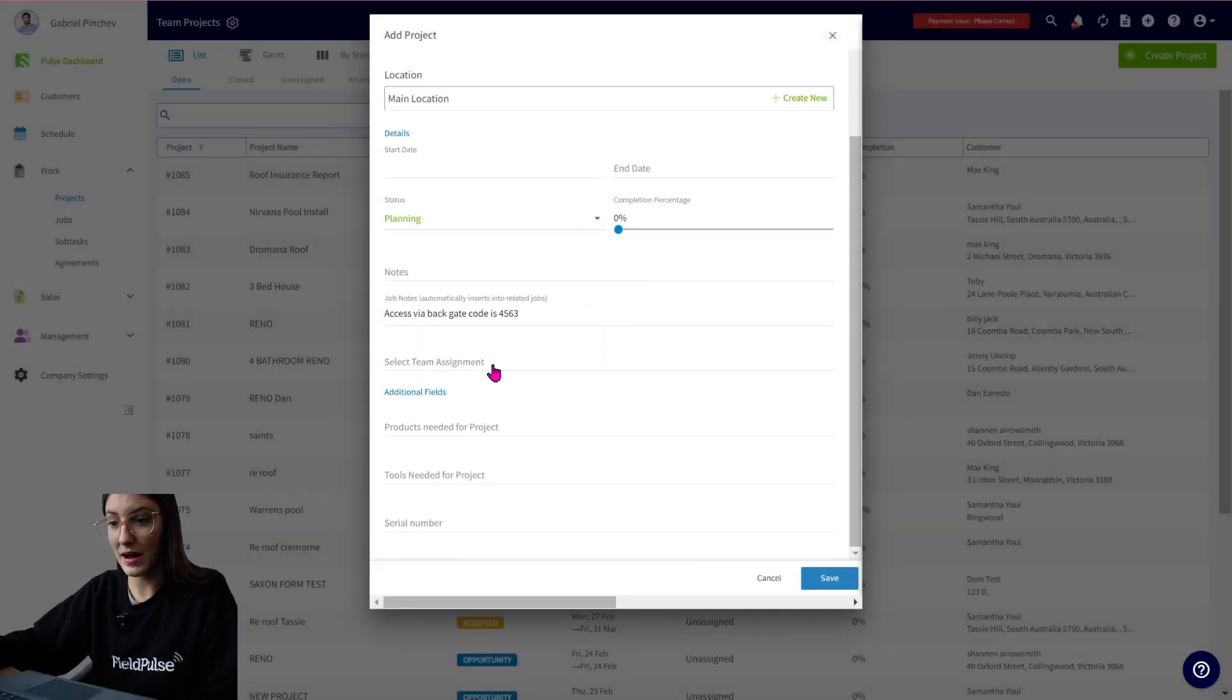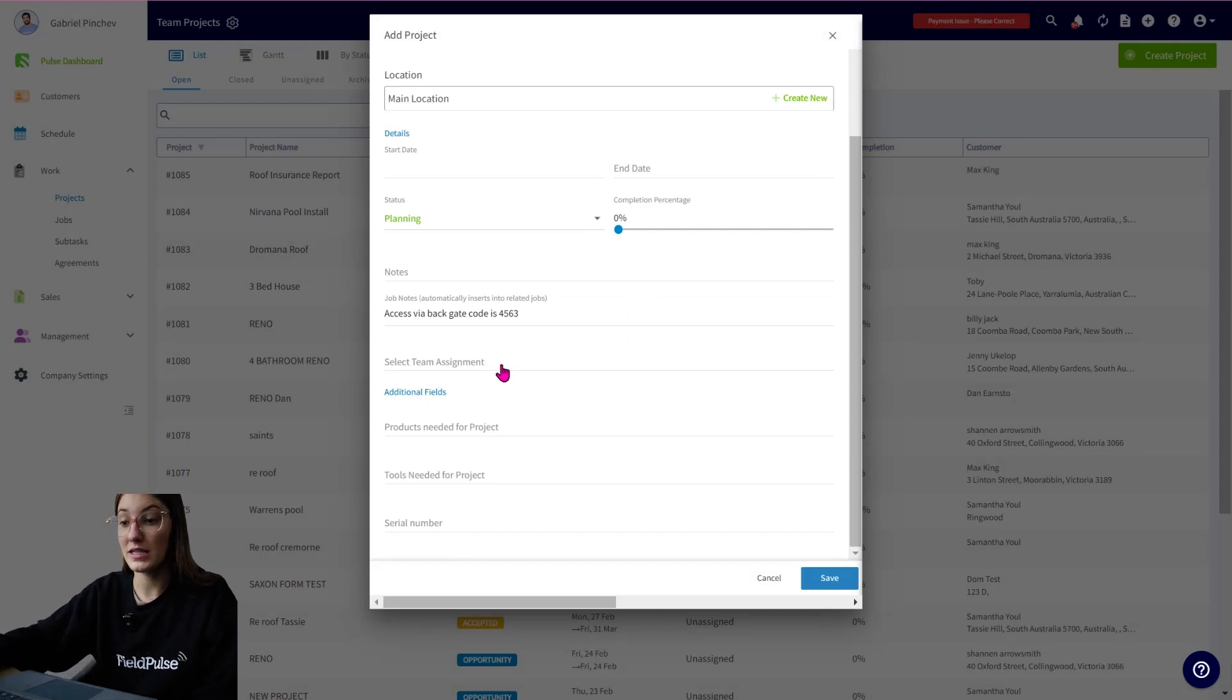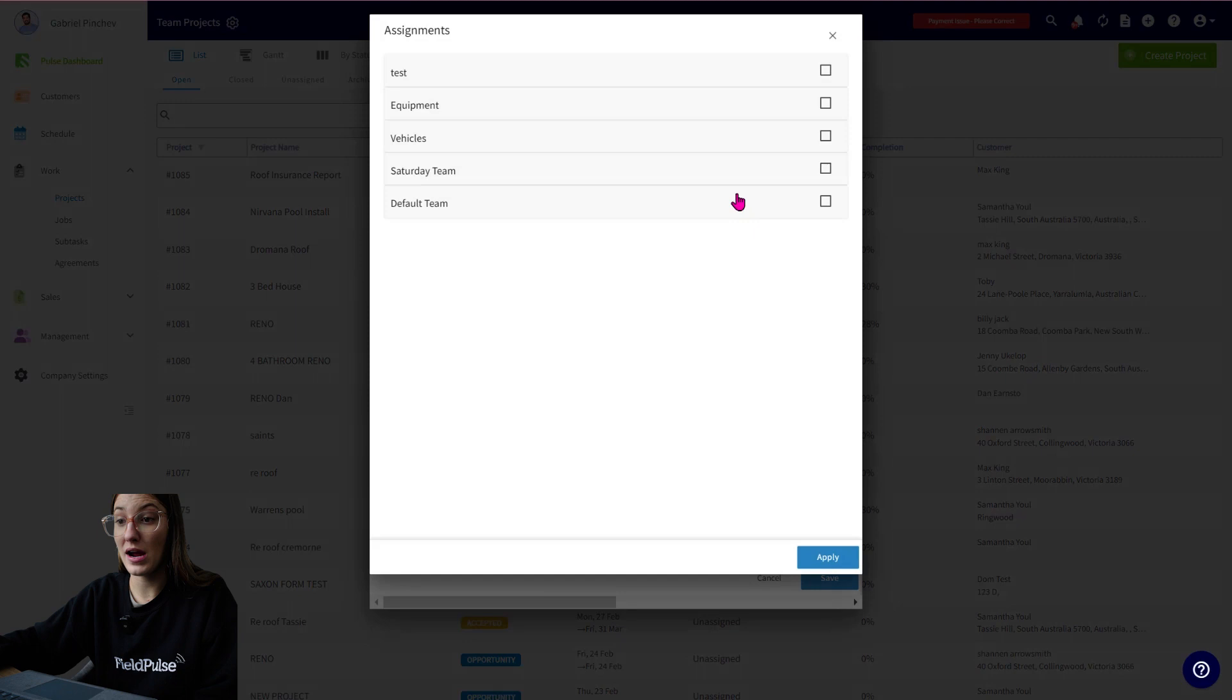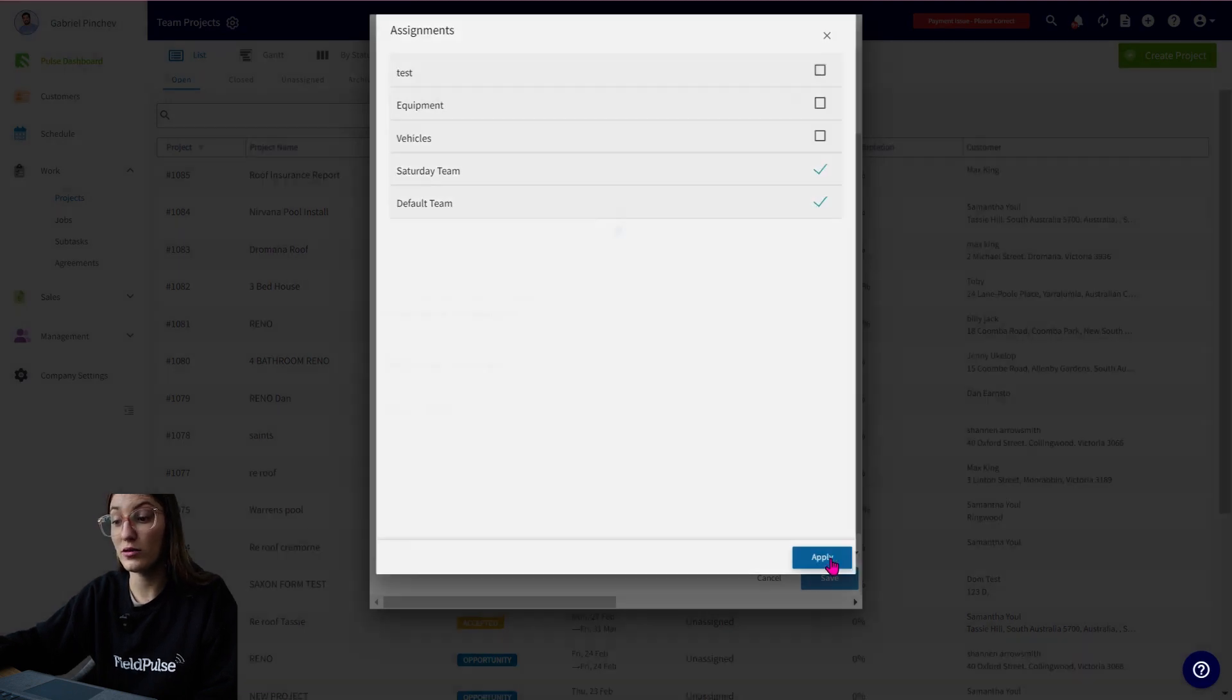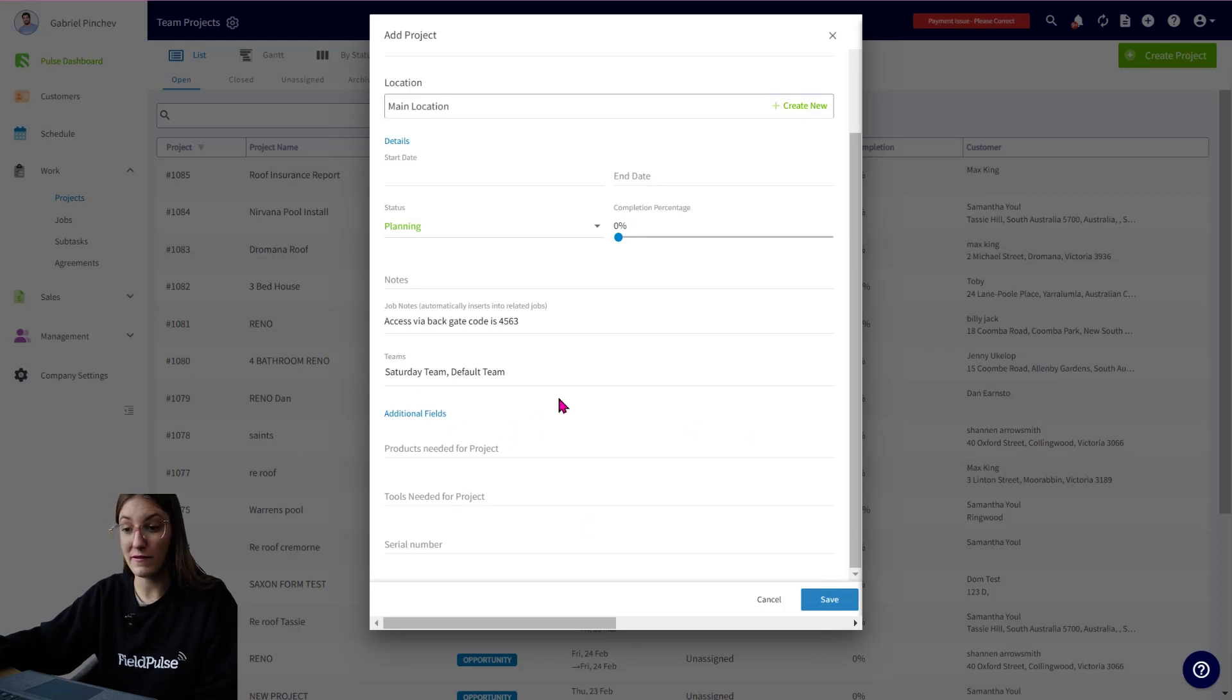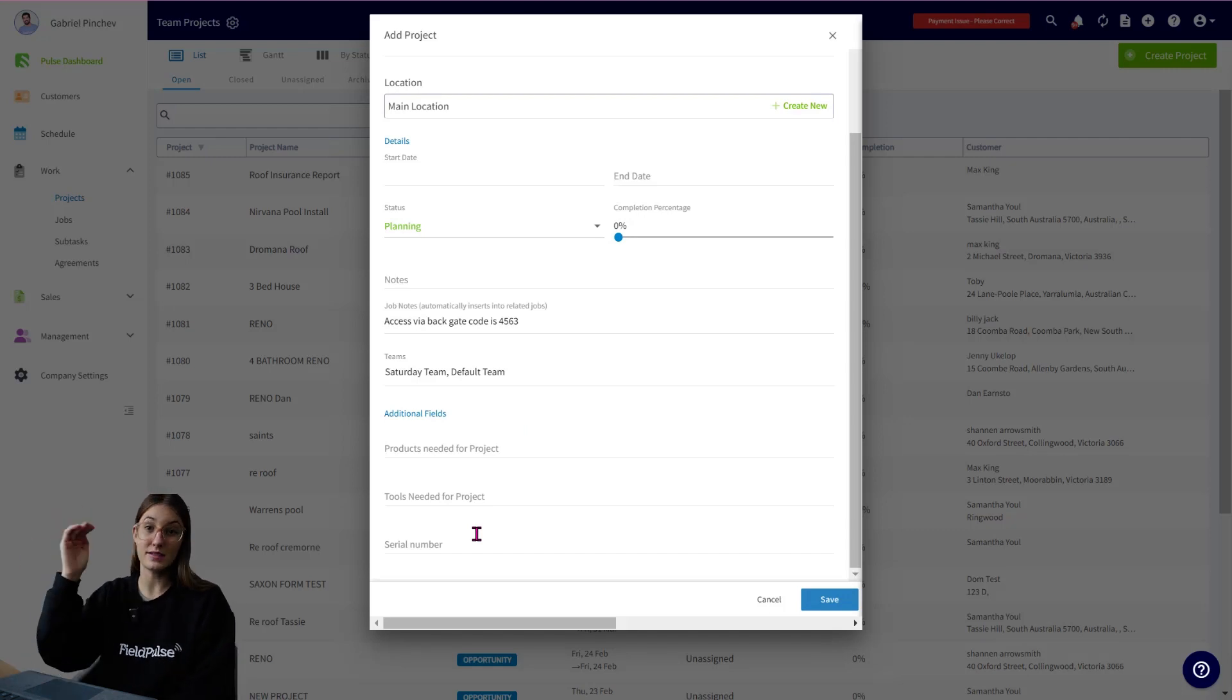Moving down, you have your team members which you want to actually assign to this job. So you can select a team. So perhaps we want the Saturday team and the default team to be assigned to this project. You then will have all of your project custom fields which you can set up in your company settings under projects, custom fields.